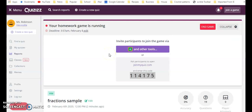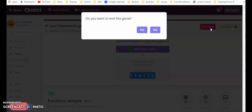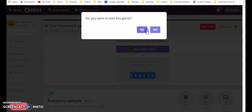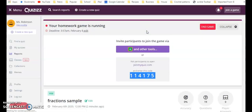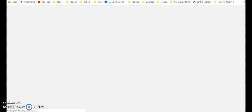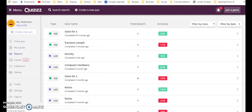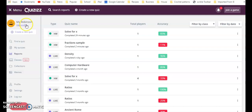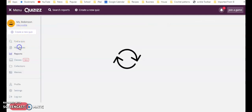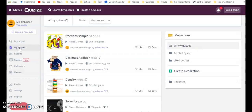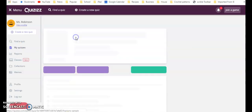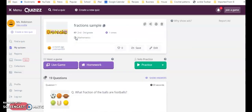I'm now back over on my teacher screen where I generated the code for this assessment as a homework. I'm going to end this game right now so you can see how to do this as solo. By ending it, this would not allow any other students to enter to take the assessment. We're going to go back to my quizzes.